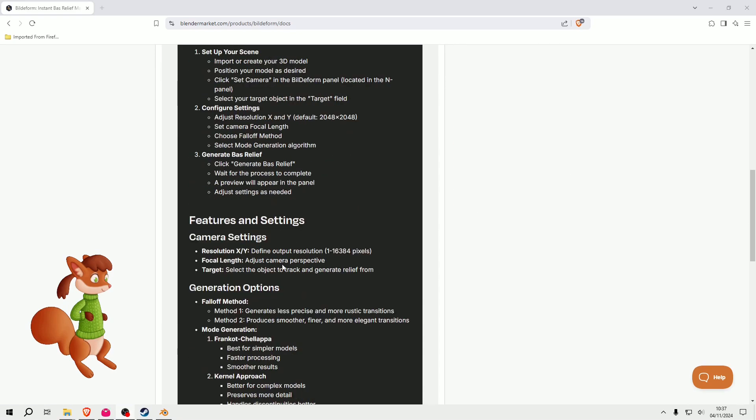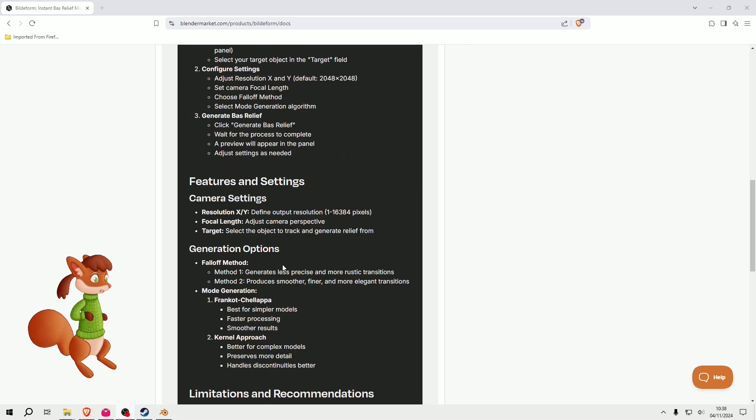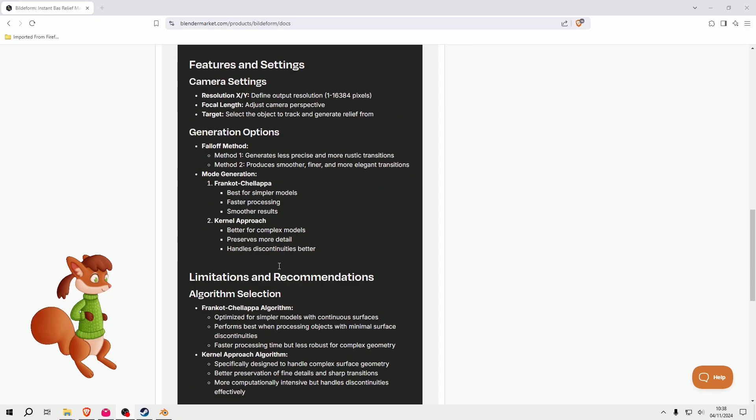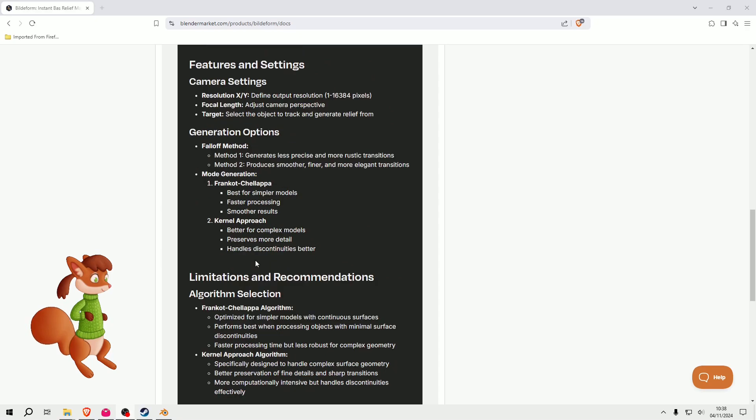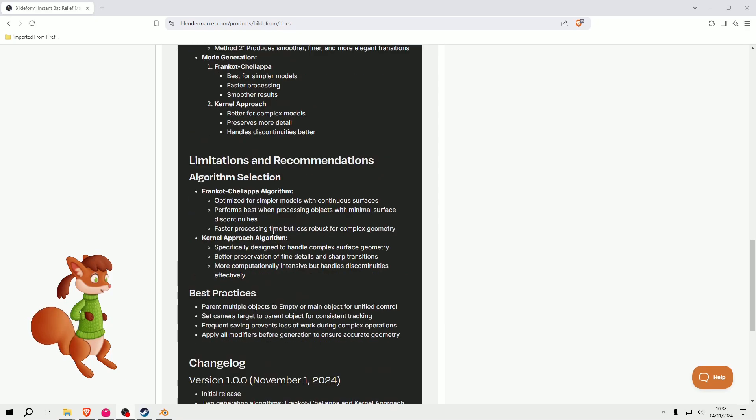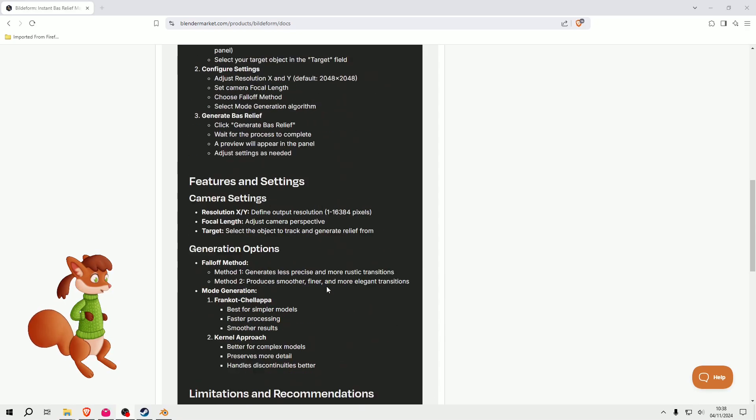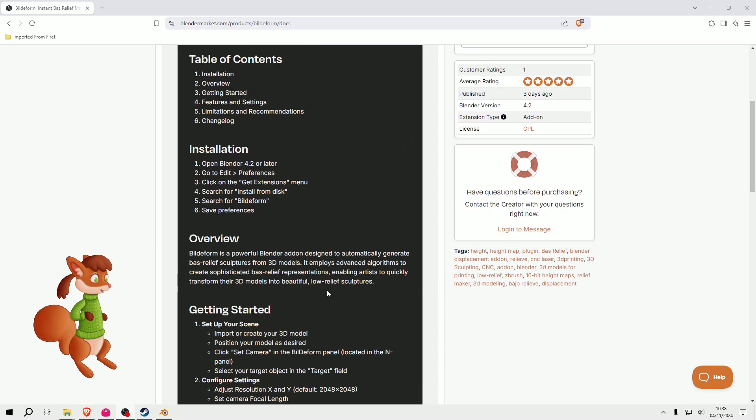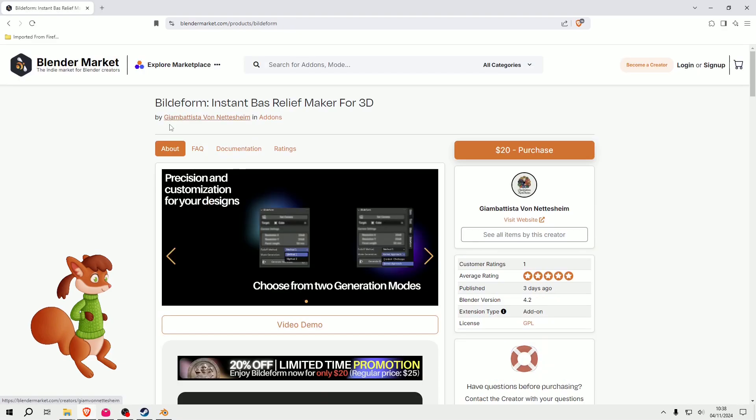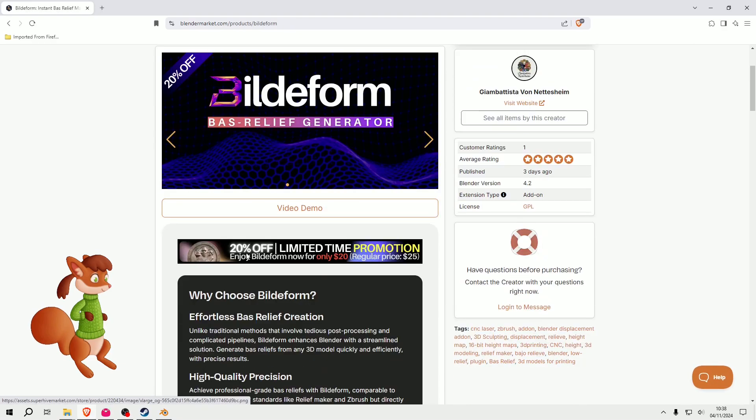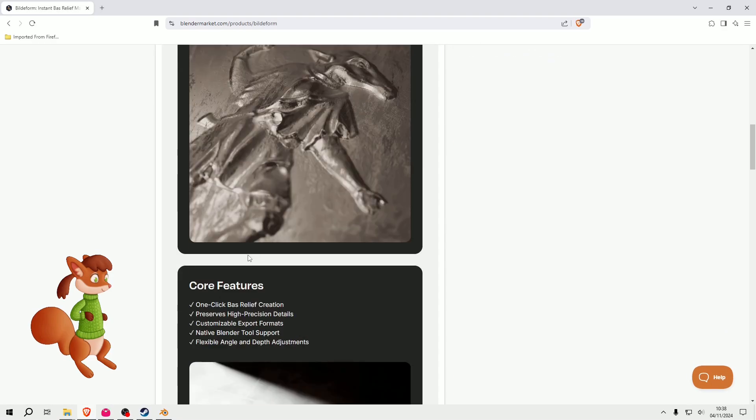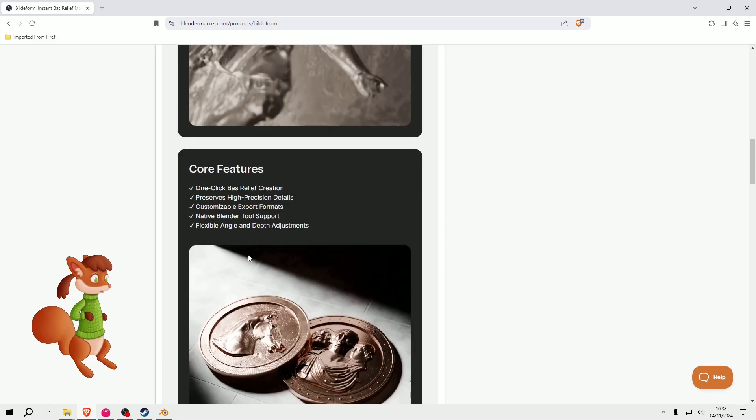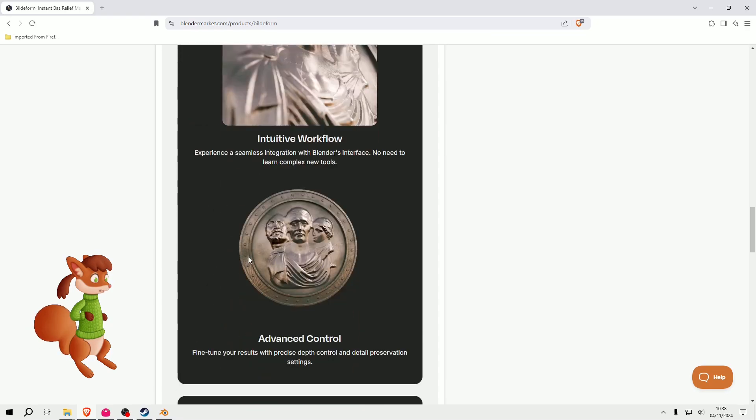I'm not going to go through all this, you can read that in your own time. I'm just going to demonstrate what it does. So it uses algorithms, it's not using AI or anything like that, but basically it makes height maps from 3D objects that you import into Blender.